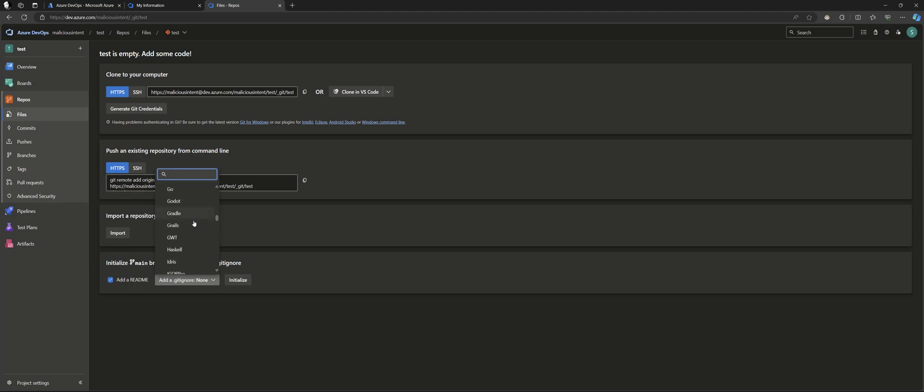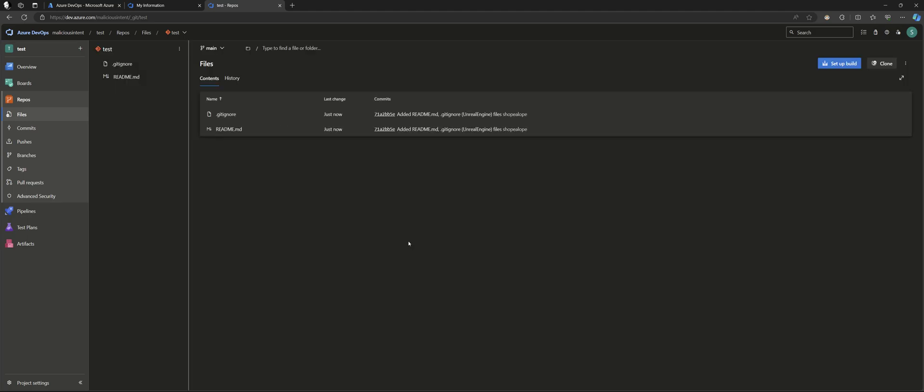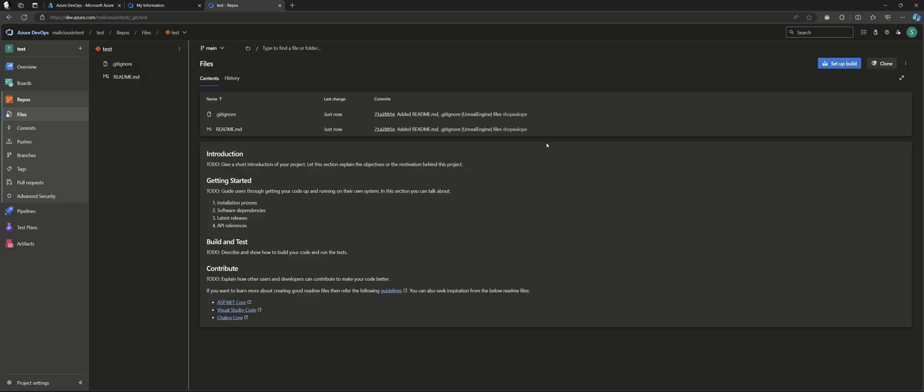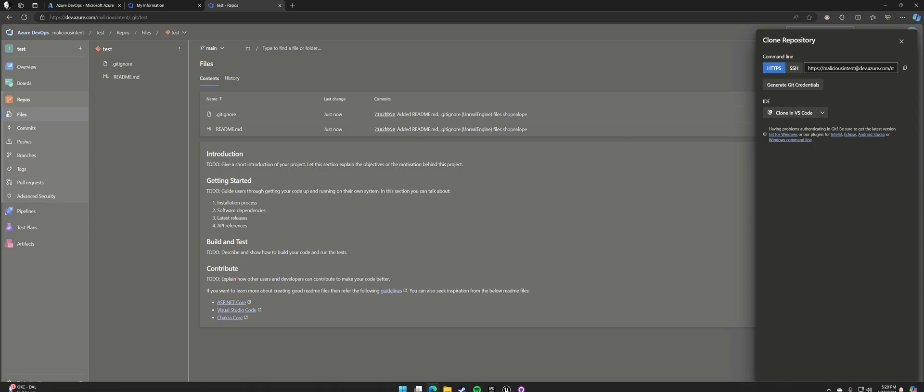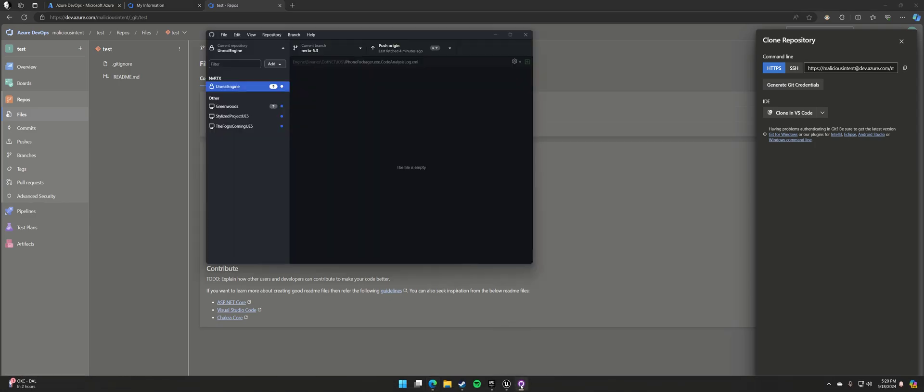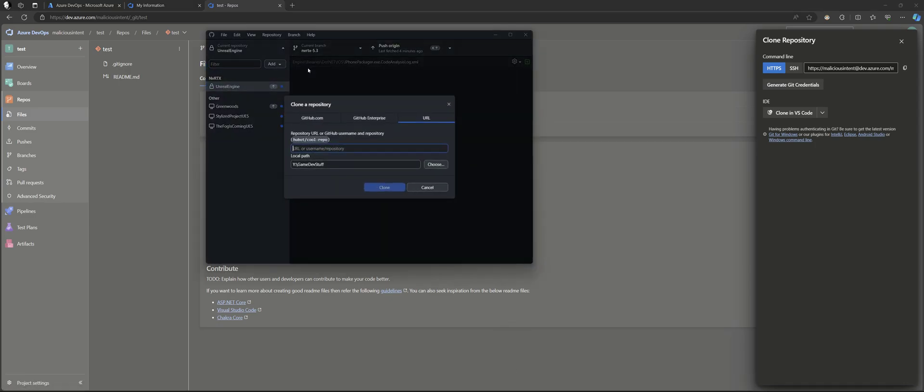So you're going to go here on your repo page, scroll down. Let's say you're using this for Unreal, so you'll want to initialize it before cloning it. So there we have the repo active. So once again, we're going to copy that. Clone.